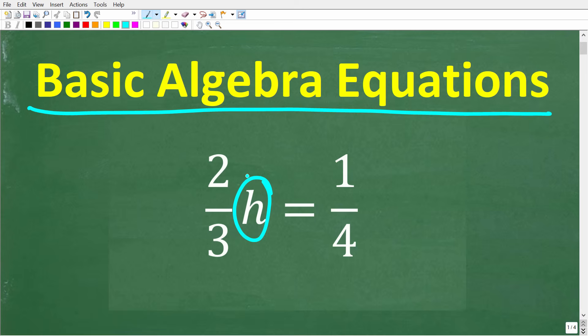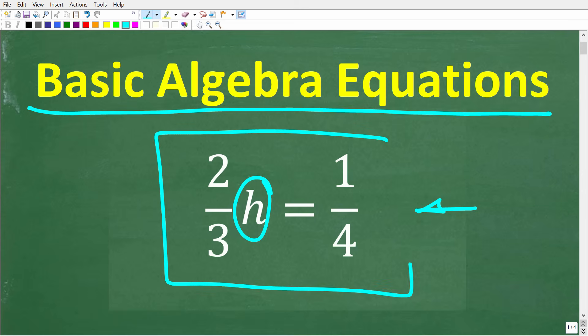If you think you know the answer, go ahead and put that into the comment section. I'm going to show you two ways to solve this equation — one is kind of a hard way, and then the second way is the way that you want to remember how to solve basic algebra equations with fractions.